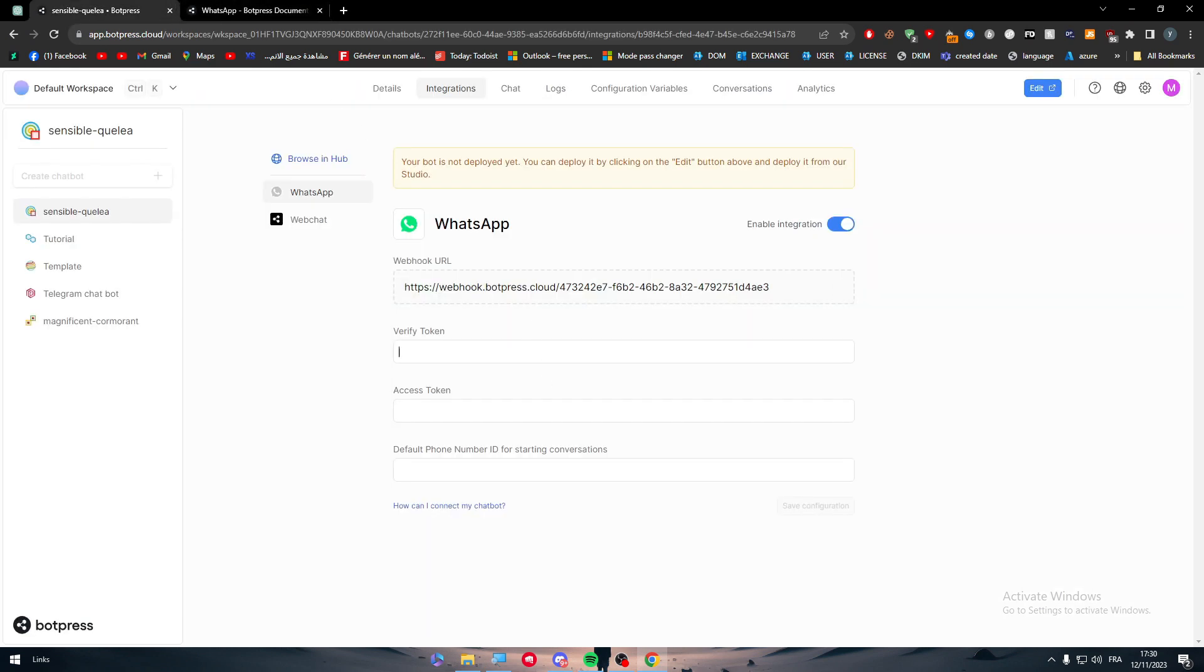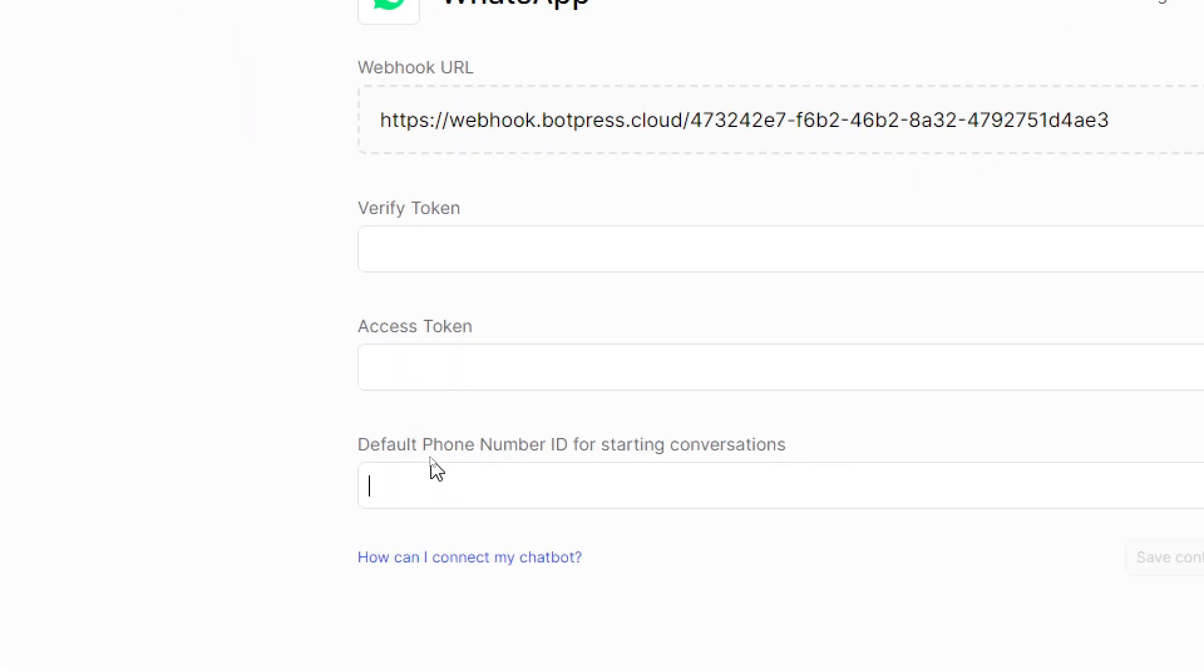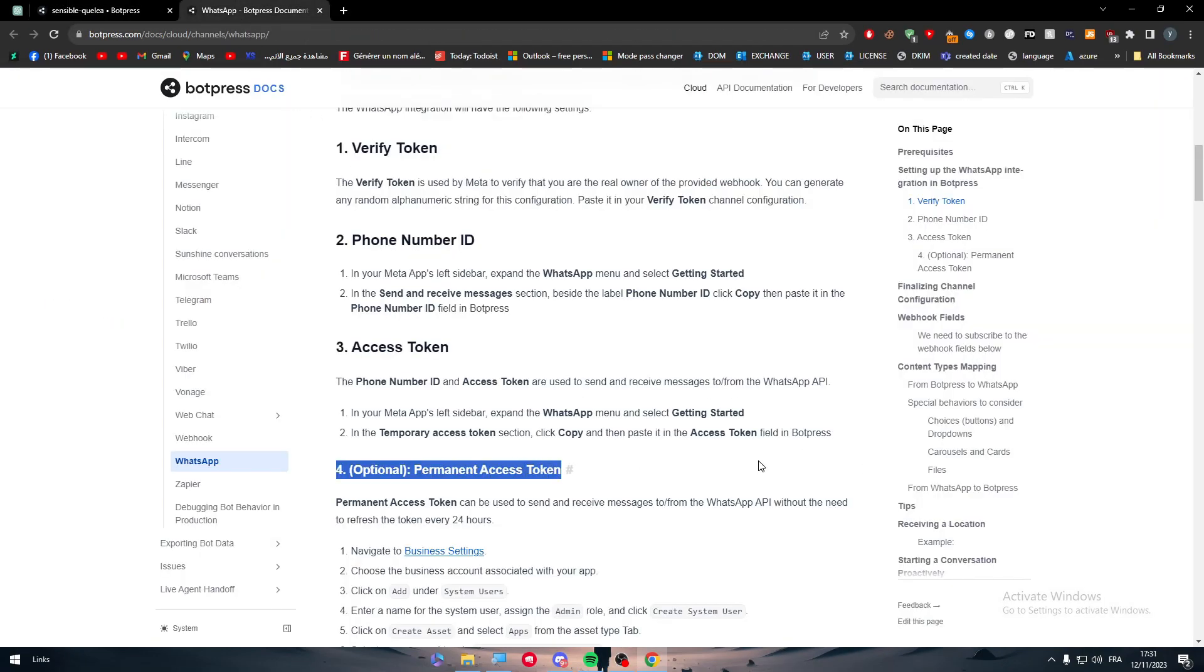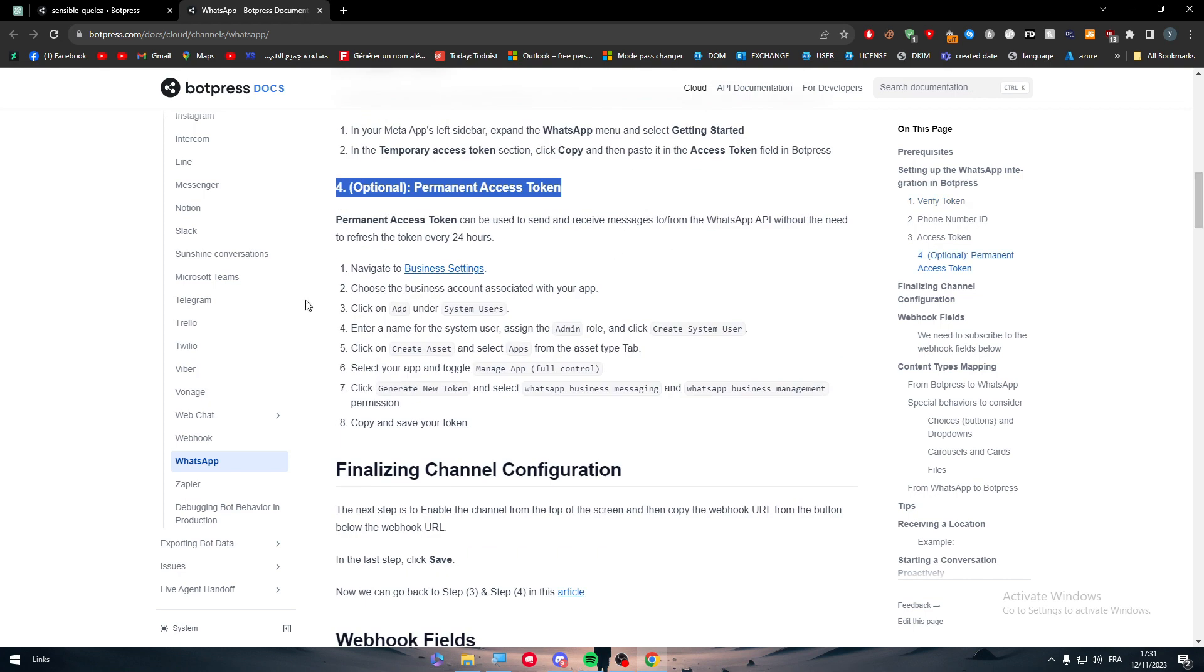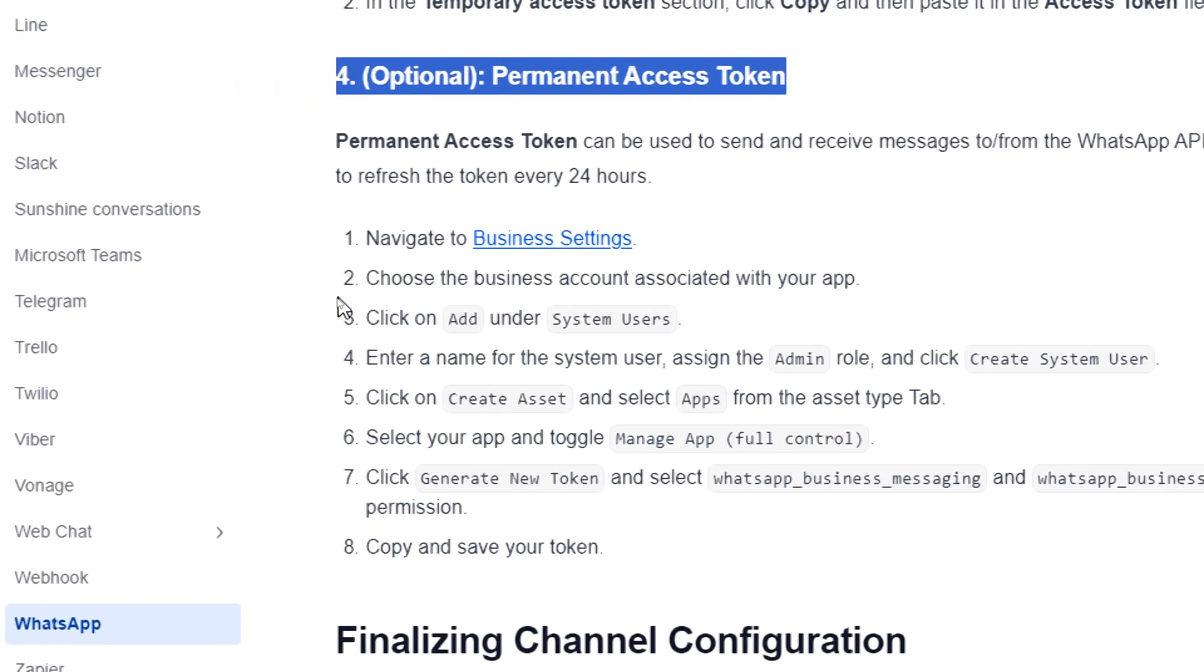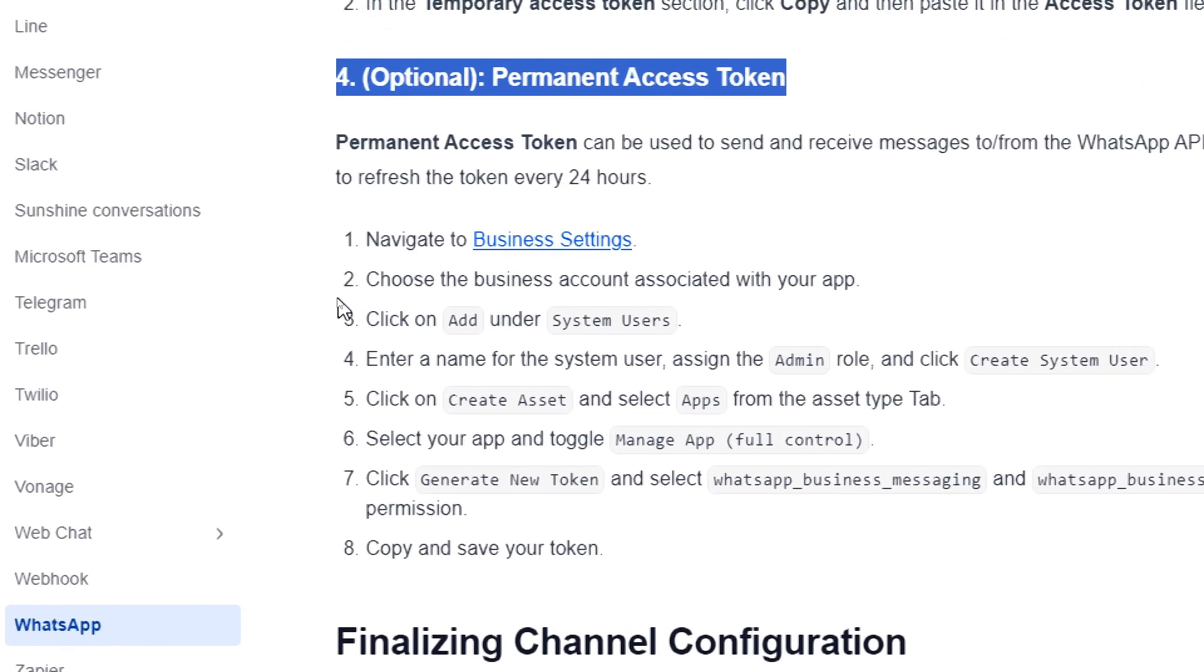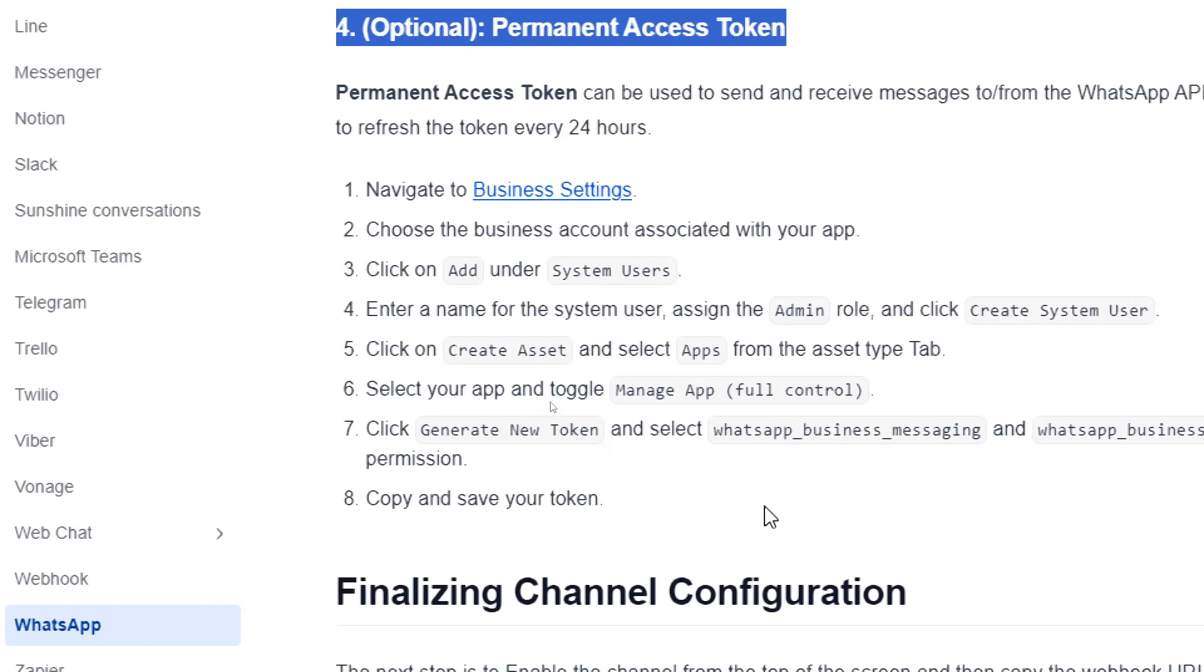Basically here you should add your default phone number ID for starting conversations, and then you have to get your permanent access token through the business settings. You have to navigate to your business settings, choose the business account associated with your app, click on add under system users, enter a name for the system user, assign the admin role, and click create system user. Click on create asset and select apps from the asset type tab. Select your app and toggle manage app for control. Click generate new token and select WhatsApp business messaging and WhatsApp business management permission. And finally, copy and save your token. This is basically it.